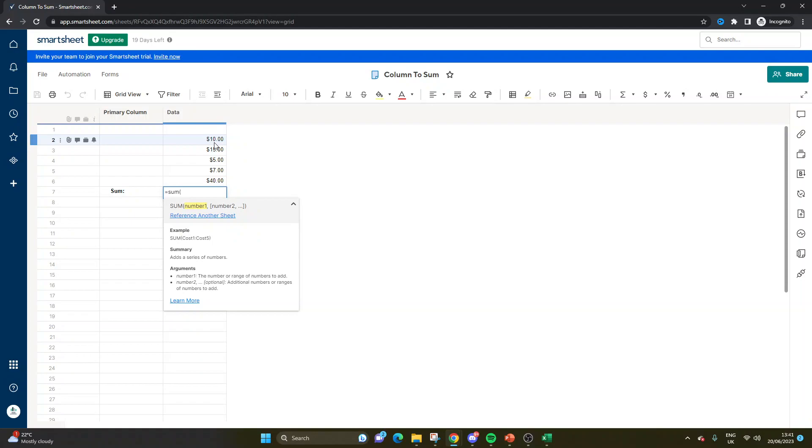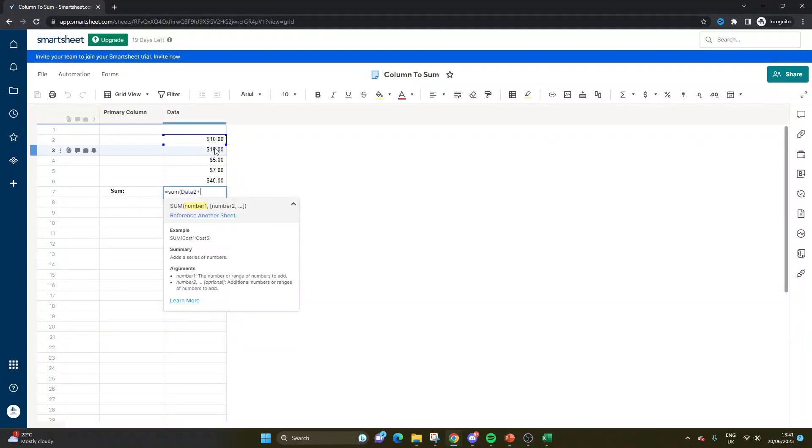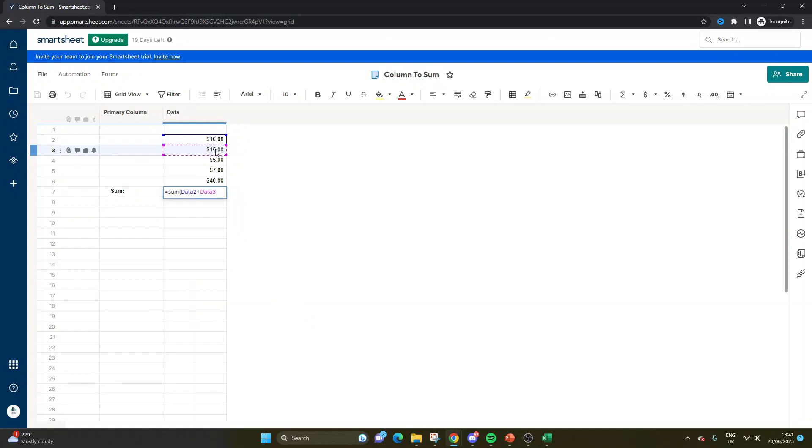And then you've got a couple of different options. Say we only wanted to sum a couple of these. What you could then do is left click on the first cell, press plus, left click on your mouse on the second cell. And then let's just say we only want to do those two. You would close the bracket.